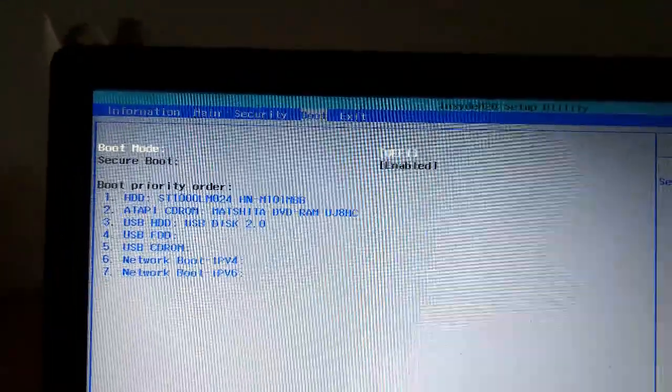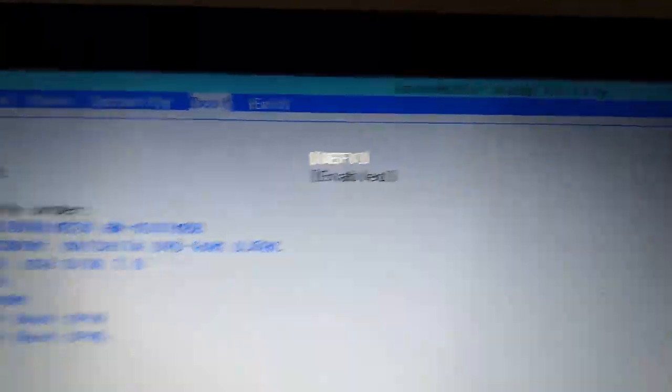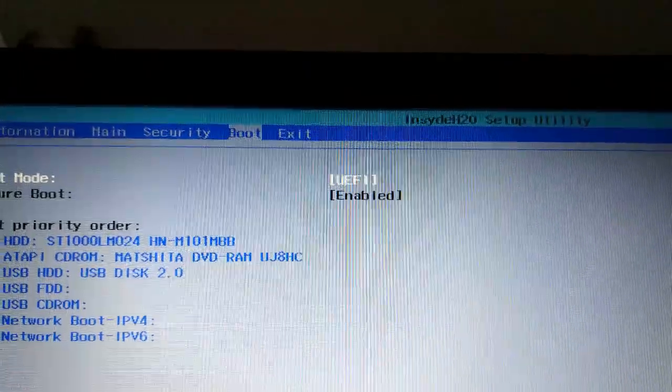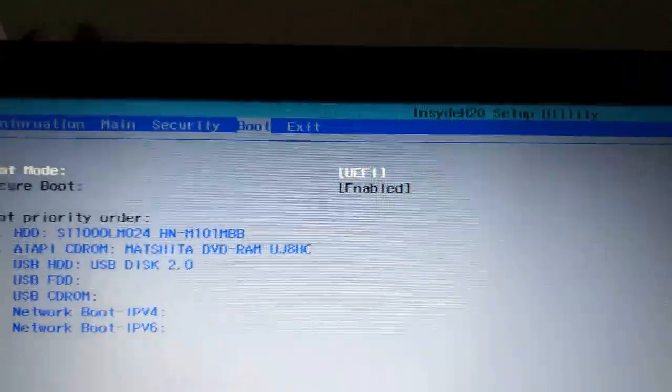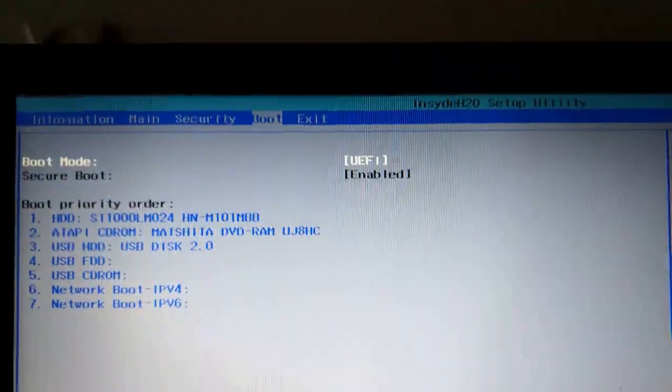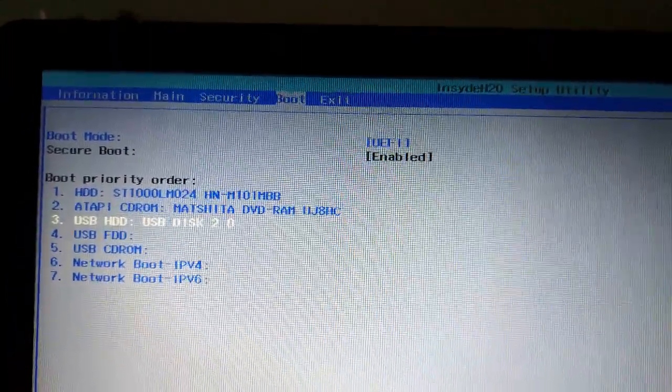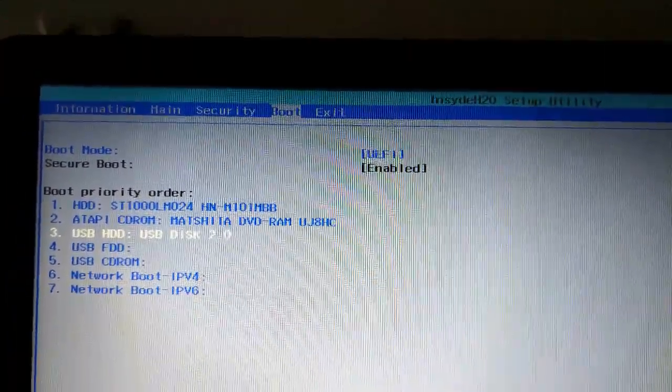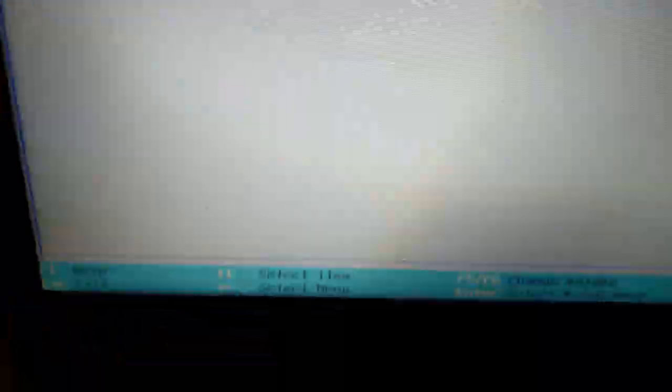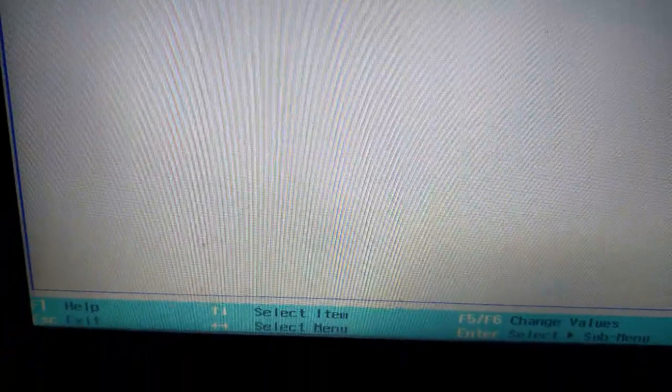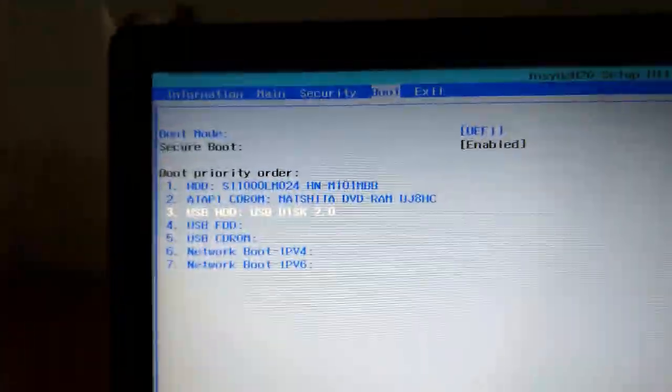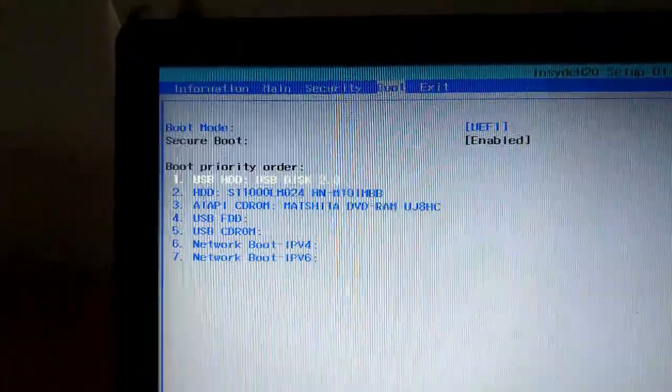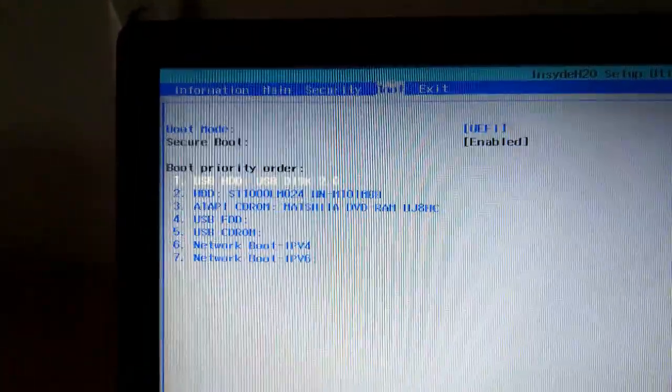As you can see here, boot mode is UEFI. What we have to do is bring the USB to the front. The router shows F6 to change values. When I press F6, it's going up.